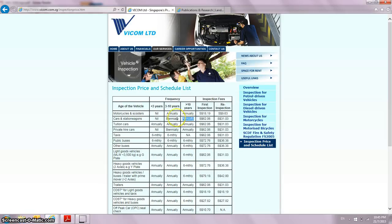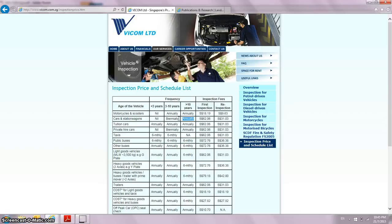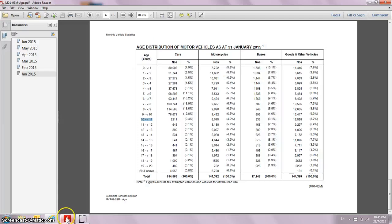What does this mean? It means that I need to visit Vicom once every year instead of once every two years, and this means I potentially need to pay Vicom twice the amount. For shareholders, perhaps there's a potential doubling of revenue. But this is just only one aspect because the other aspect also relies on the number of cars.